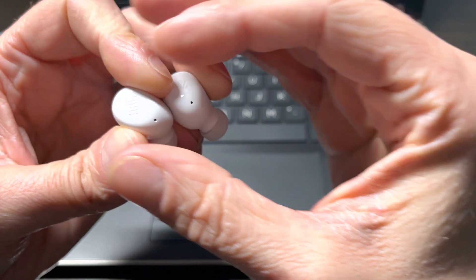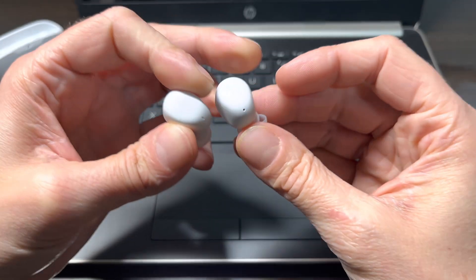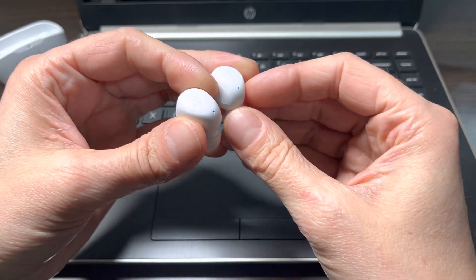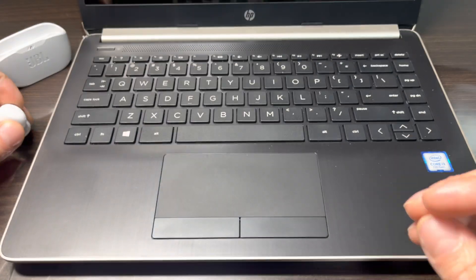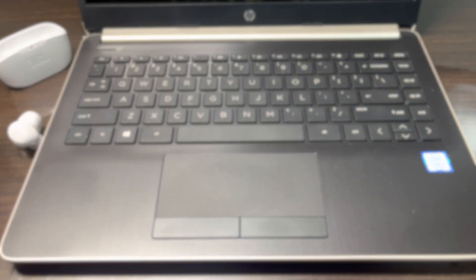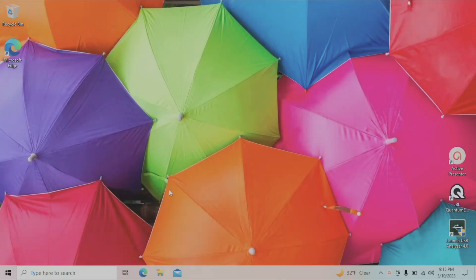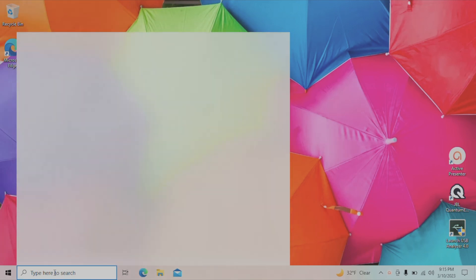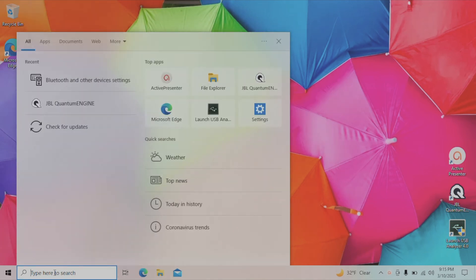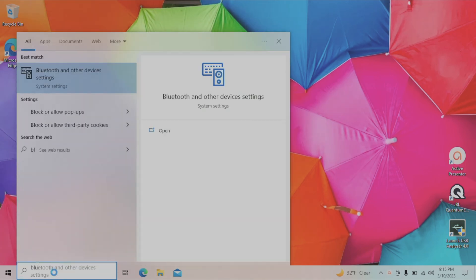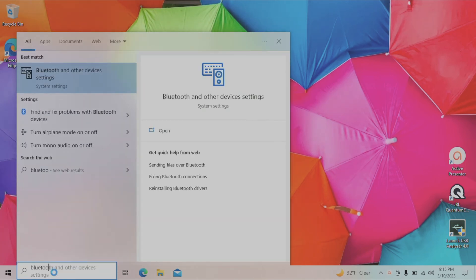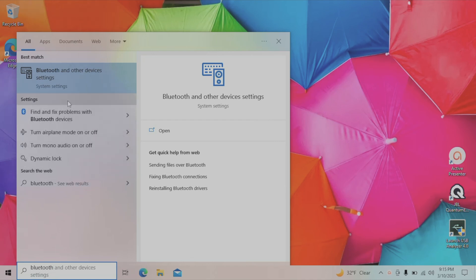Now we're ready to put our earbuds to the side and switch over to our computer. Here we're going into the lower left corner where we have this search bar and we're typing in Bluetooth. The very first search result will be the Bluetooth and other device settings.